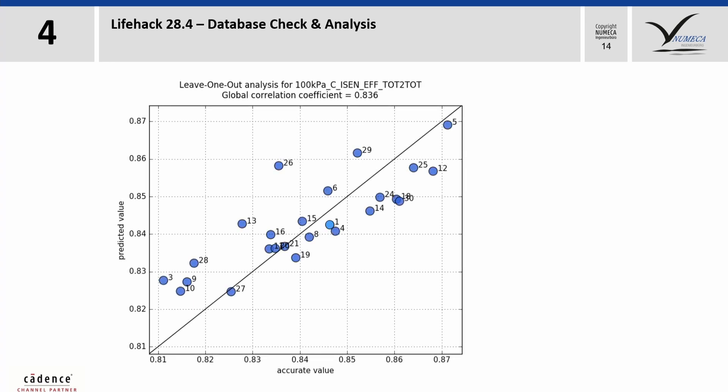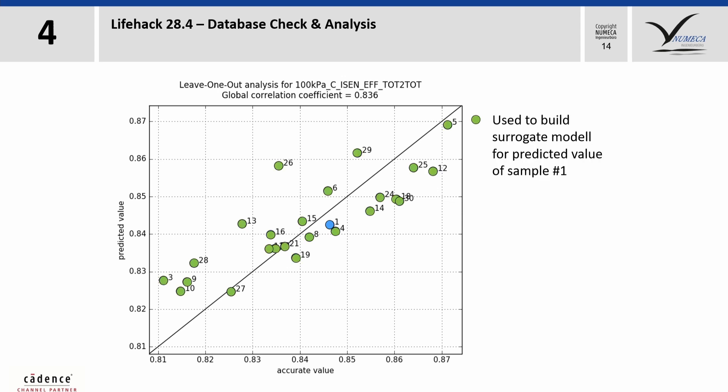In the set of post-processing tools, there is another option that allows you to check the quality of your database. It is called leave-one-out method or LOO. Here all the information from the database except for one sample is used to build up a surrogate model.